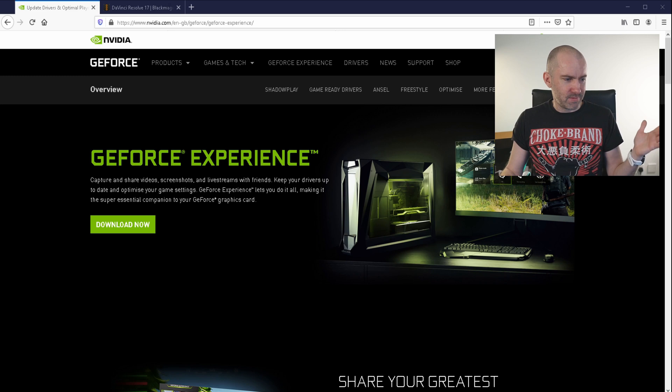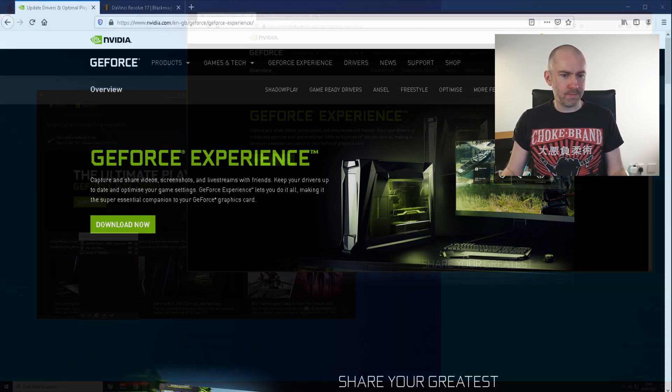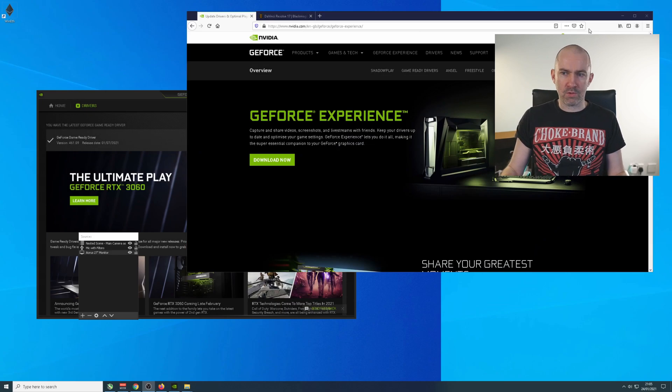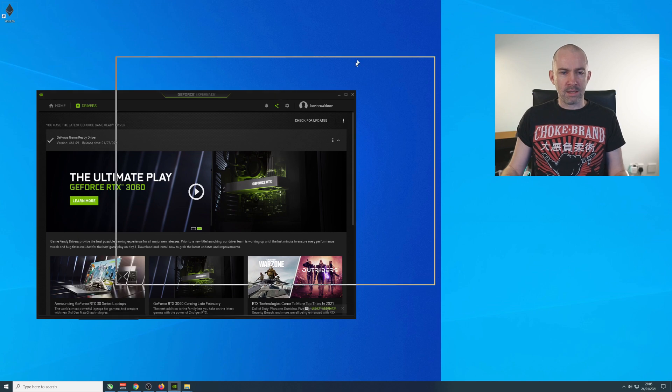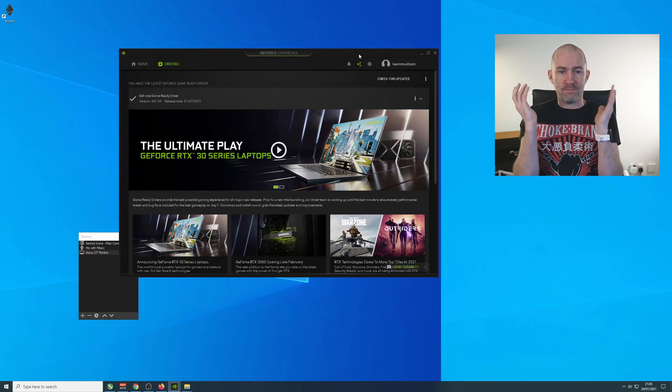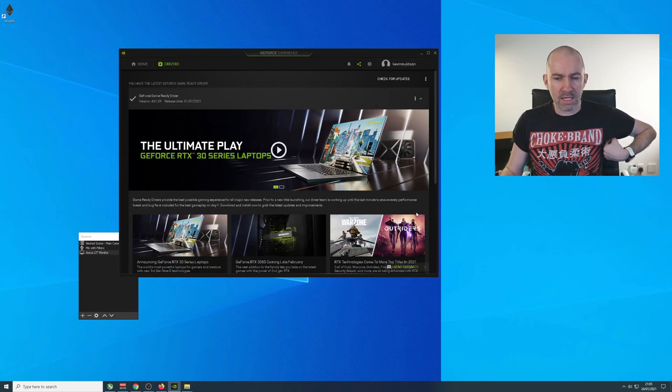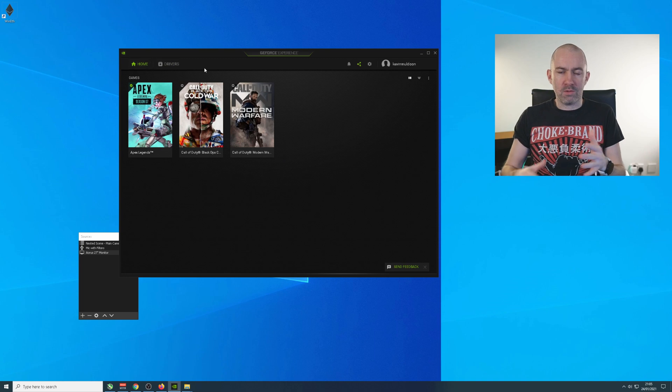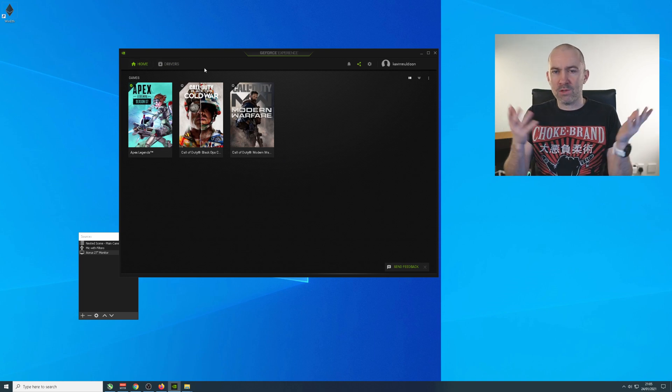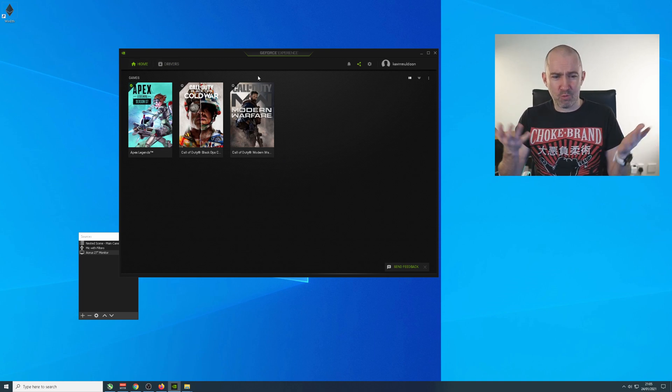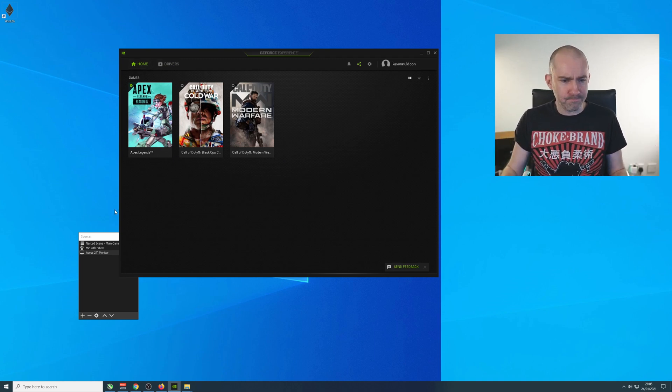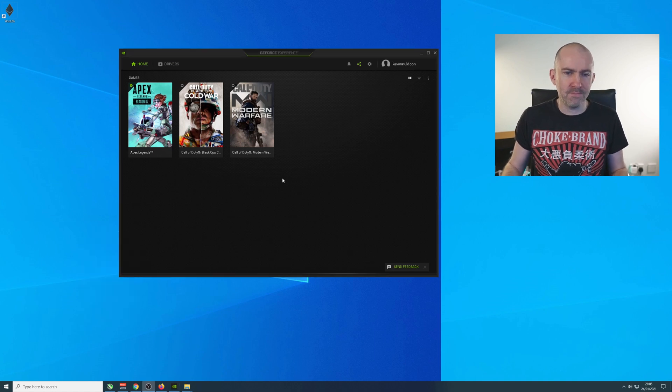But here I am, I've circled back to the issue. If I show you this, I'll minimize this here. This is NVIDIA GeForce Experience. And this is basically where you handle the driver for your graphics card, and it's where you work things out.